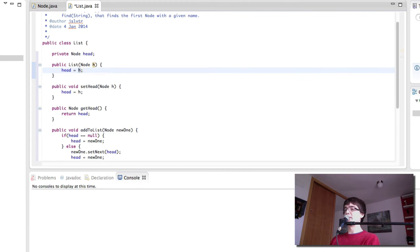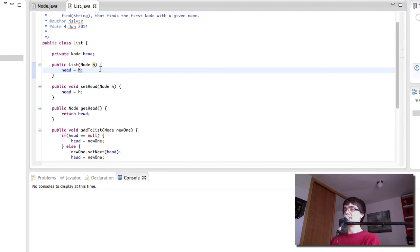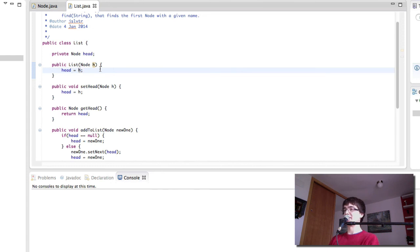Okay, so this has been the list class. Now in the very next video, we're going to be creating the controller class, which is going to join together the list and the node, and get the user input, and essentially create a program that will test everything out. So stick with me, let's go into the next video, and I'll see you there.